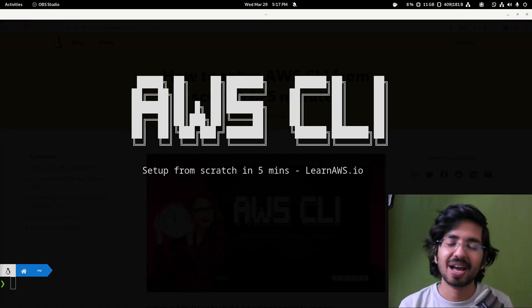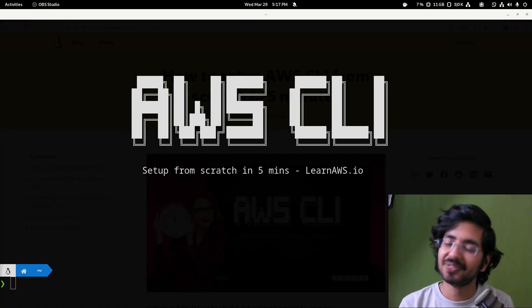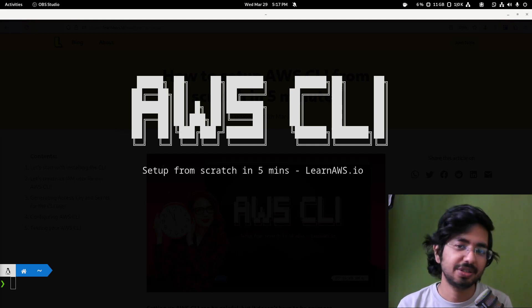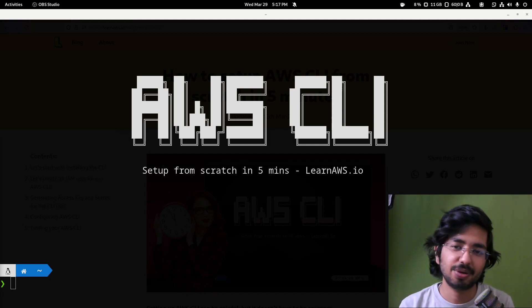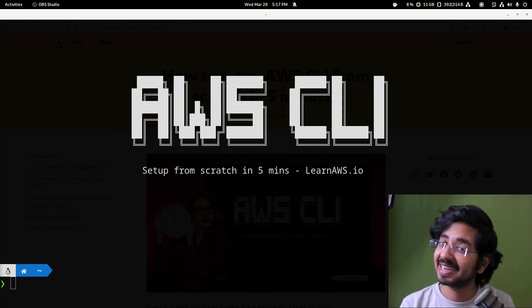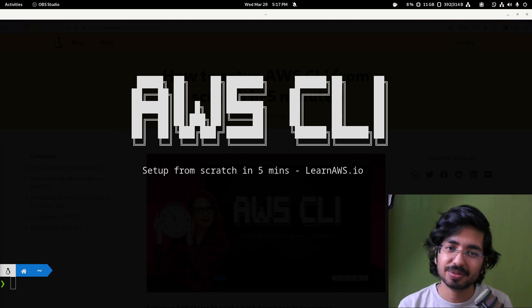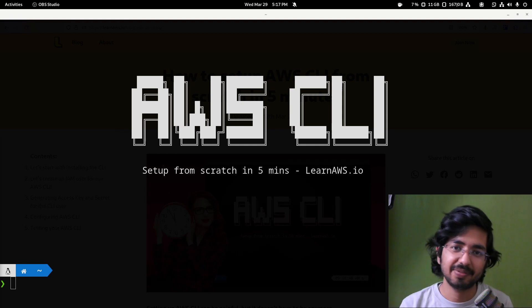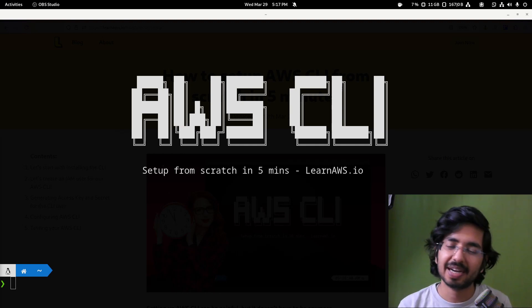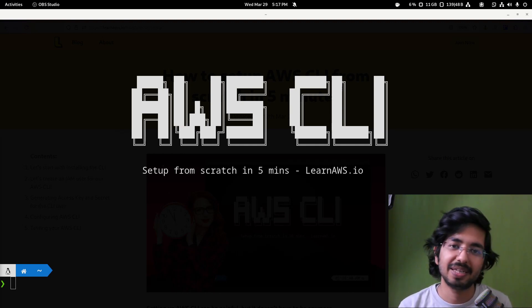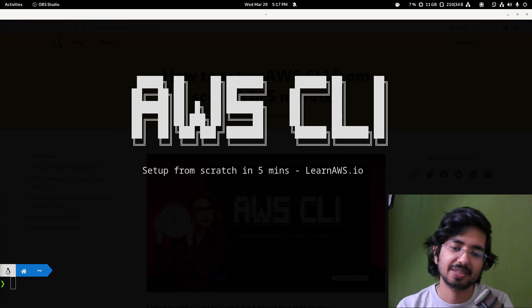Hey there my friend, in this video we will learn how to set up AWS CLI from scratch in just 5 minutes. We will learn how to install the AWS CLI in your operating system, then we will create an IAM user, then we will configure the CLI and test it. I will show you how you can use it to interact with different AWS services.